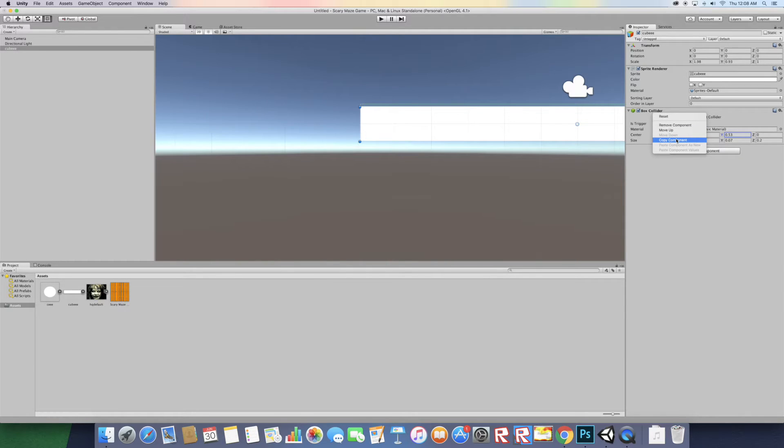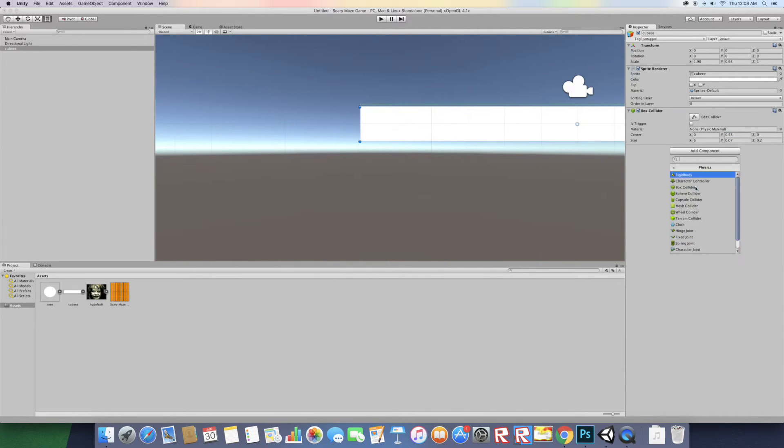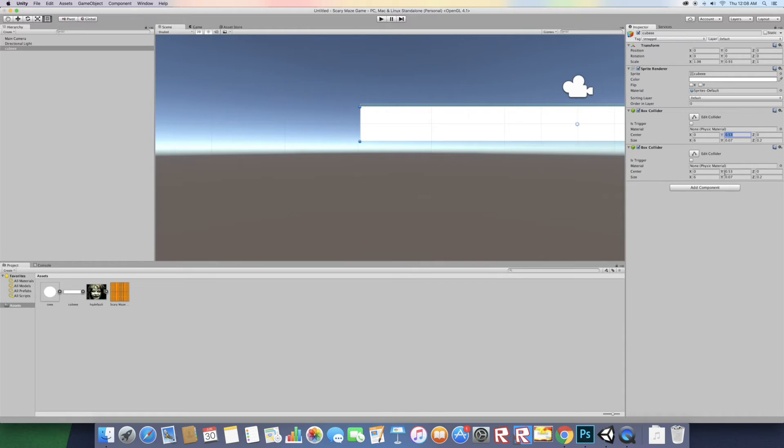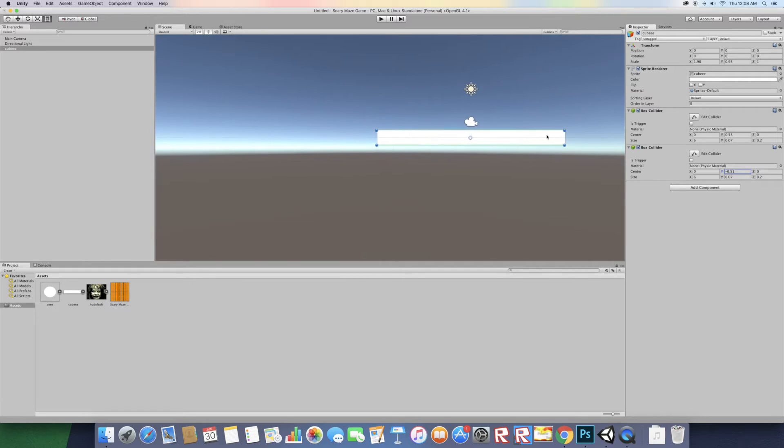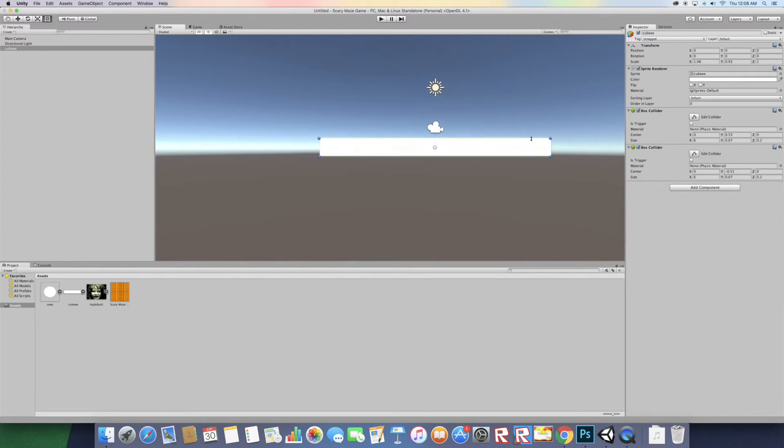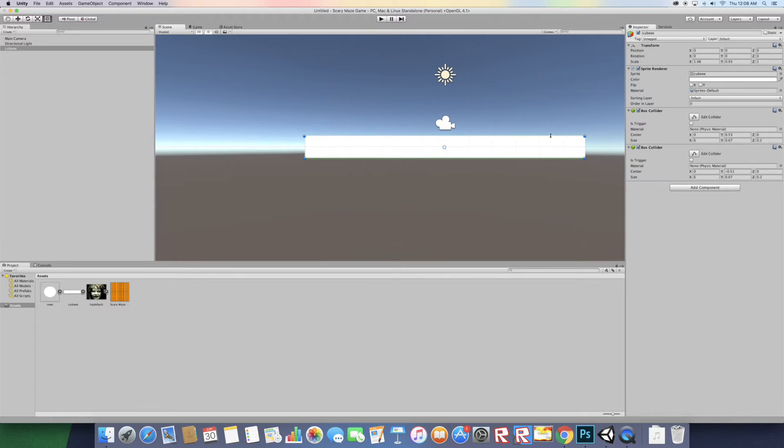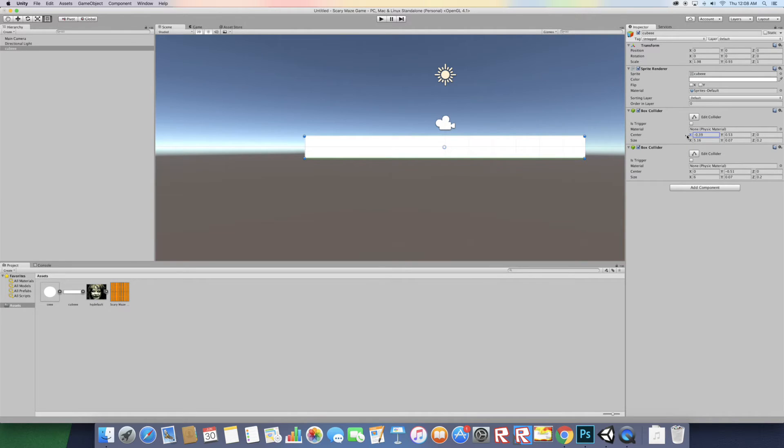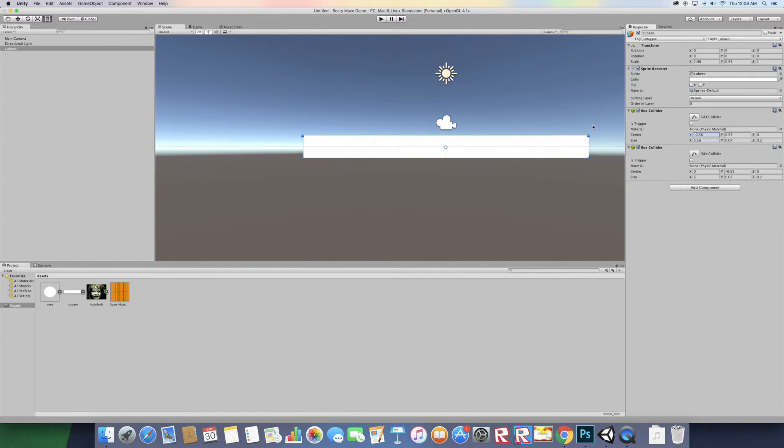Right click on the box collider, copy component, then add new component physics box collider, then paste as values and drag it down to the bottom. Now on the top here, that's where our player is going to go through, so we want to make a little space for that. Let's scale it down on the x-axis. That looks good.